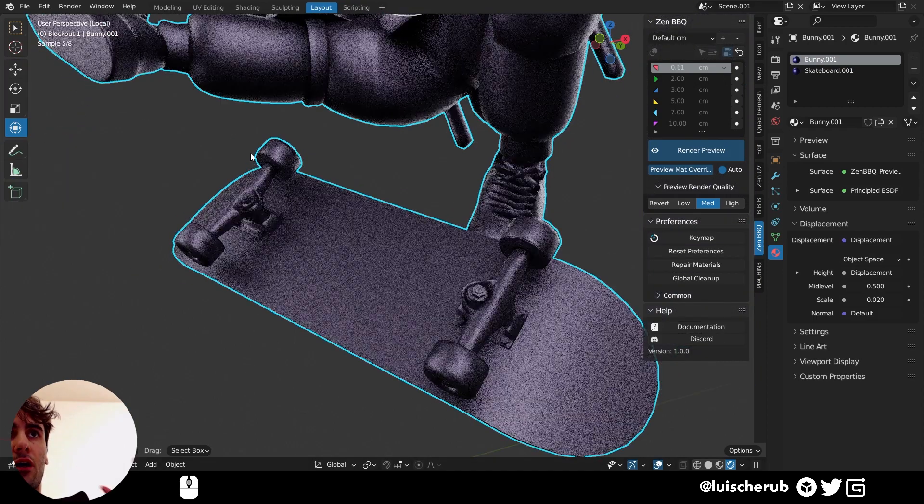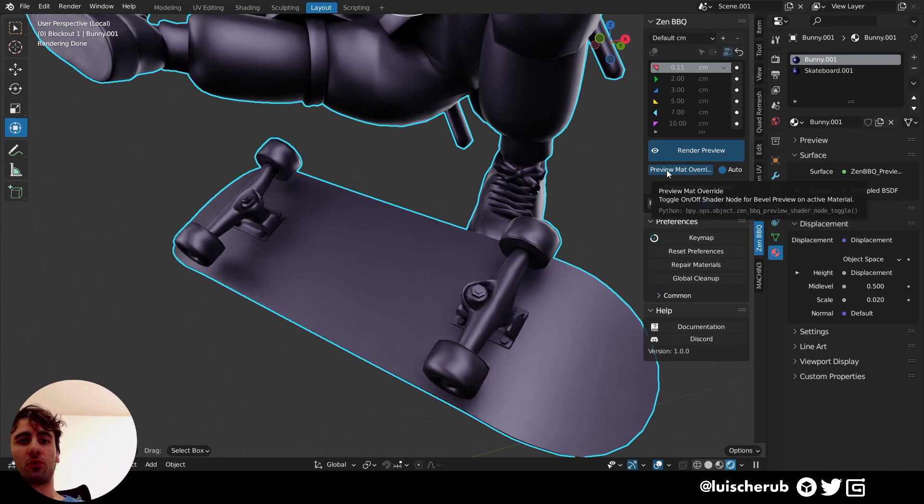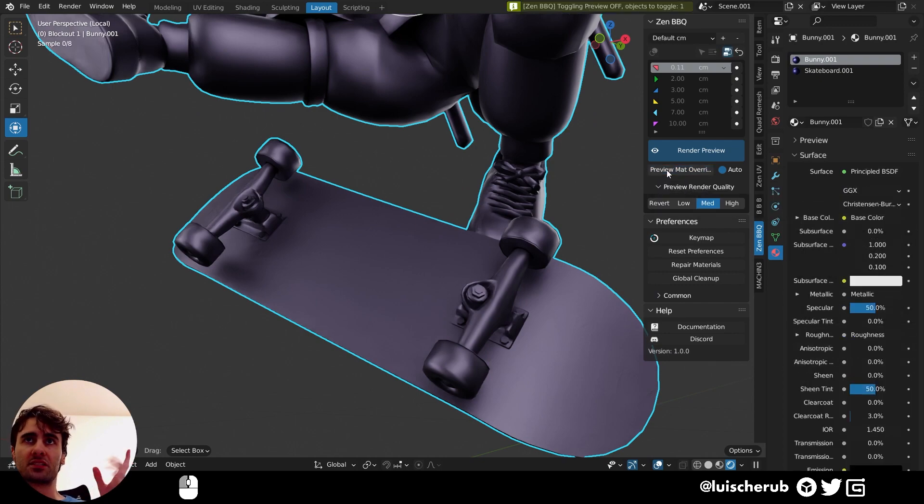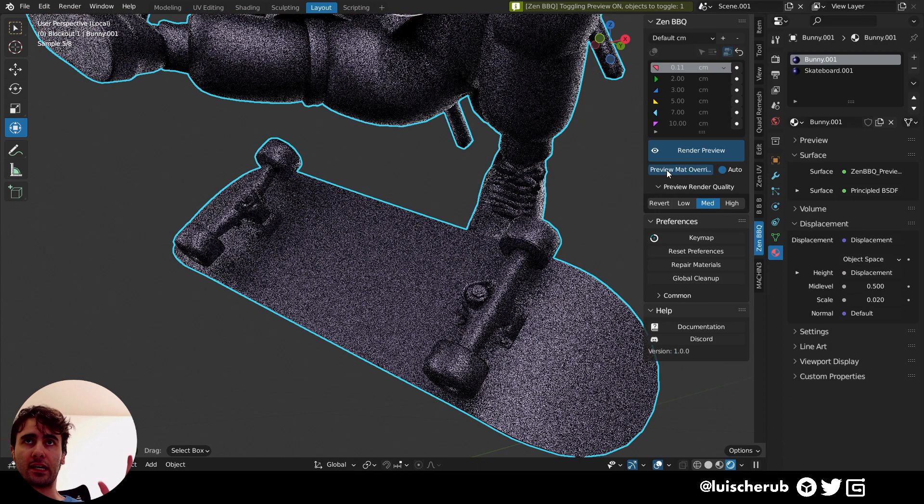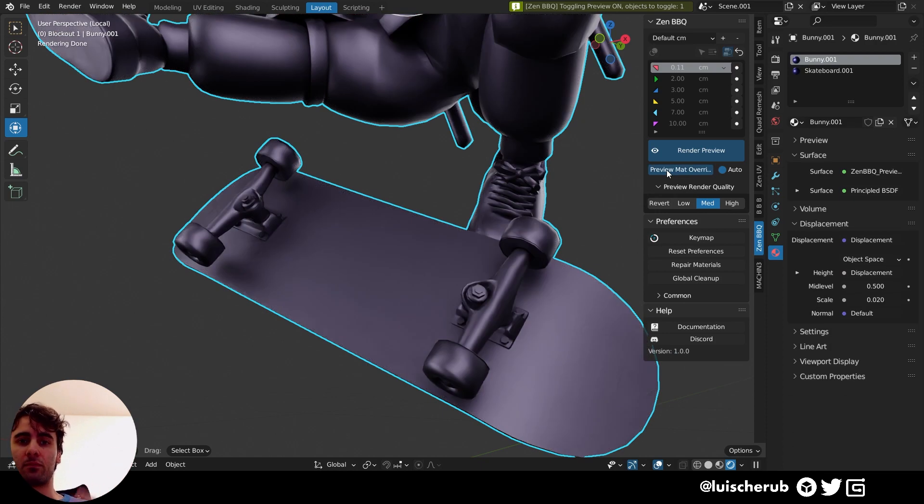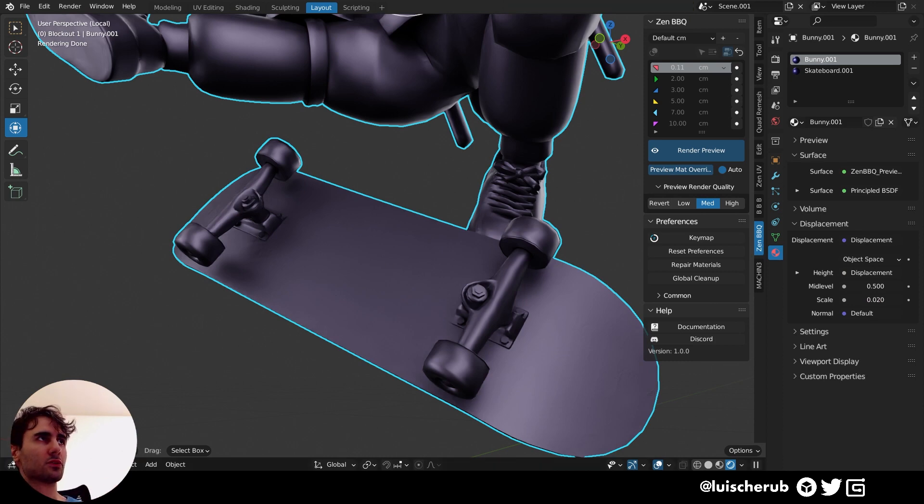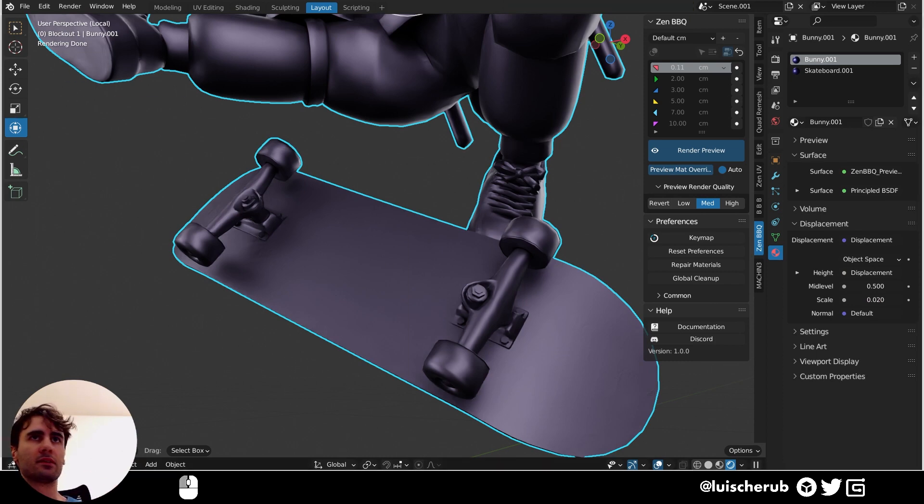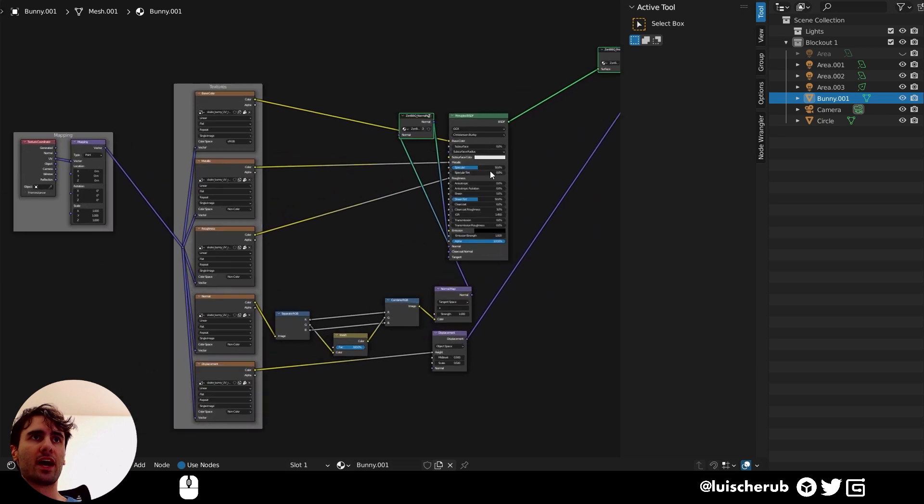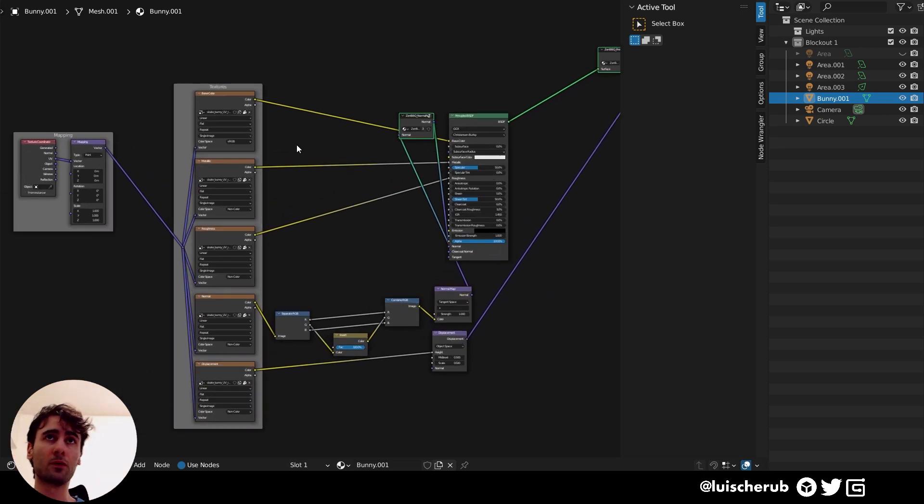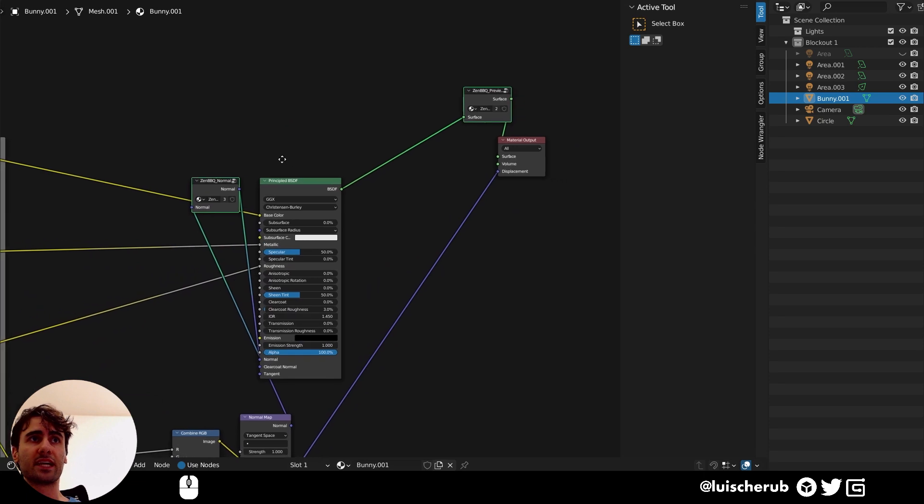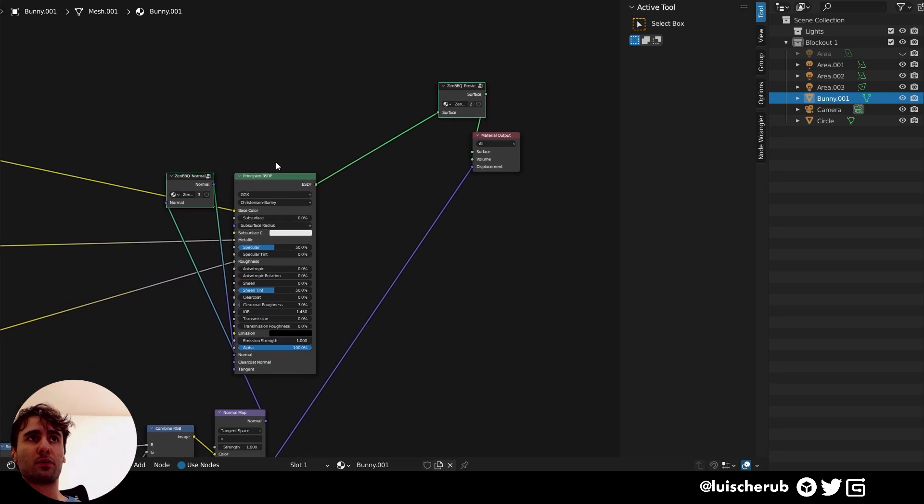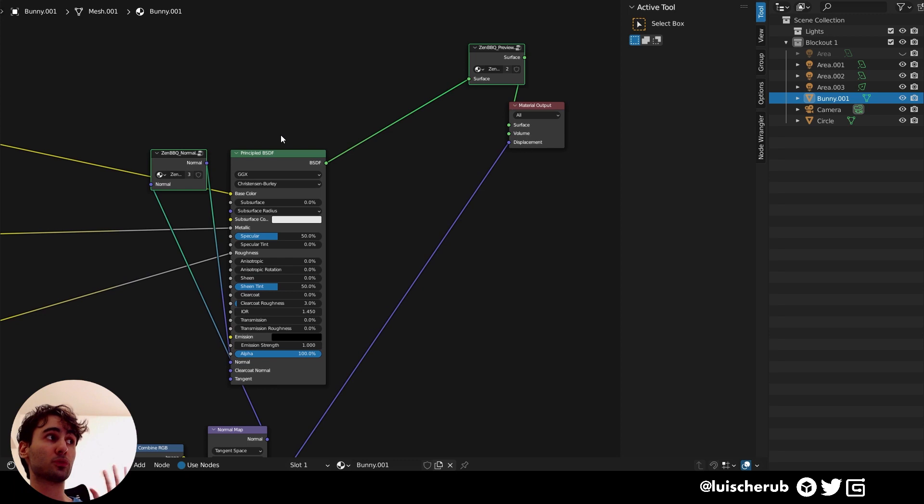Now you asked me, what is this preview material override button doing? This is very simple. Basically, it kind of overwrites everything that you have within the shader. So let me bring the shader tab here. And here we have all the textures for our bunny model.